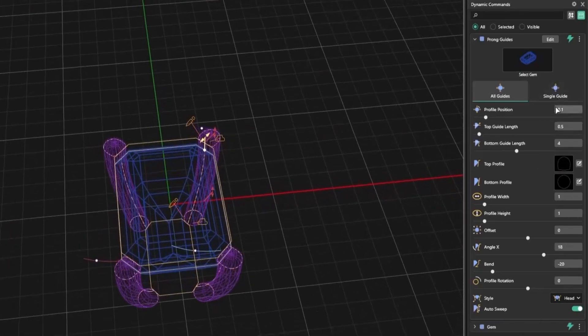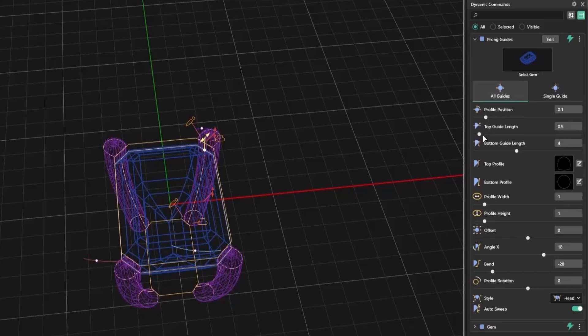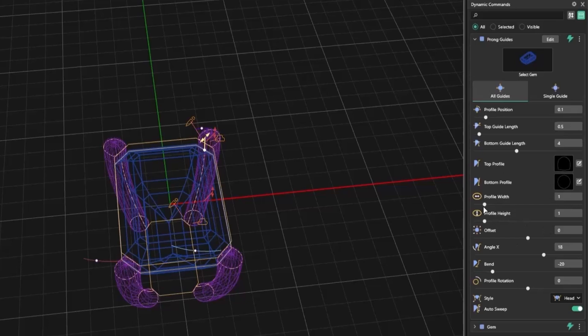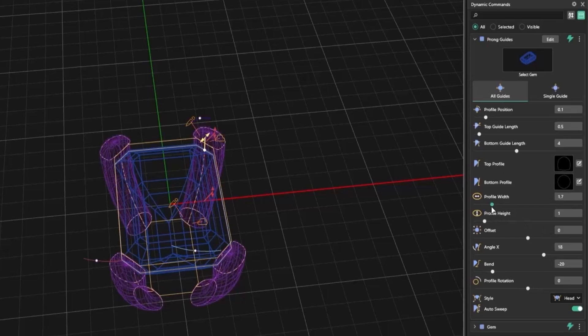You also get full control over settings like top profile, bottom profile, width and height, just like in the Head Builder. But now it's all available within the Prong Guide tool.